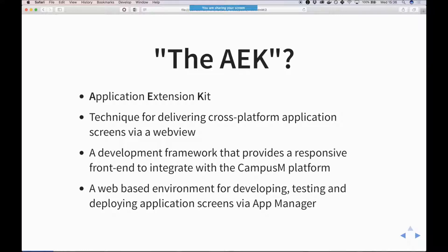It's a web-based environment, so for the AEK2 platform we develop on our local machines, proxy with the servers, and then when we're ready to deploy we push that up to either a dev environment or a production environment. Everything works within developing and testing on your local machine and then moving across to the application areas and managing those via App Manager.